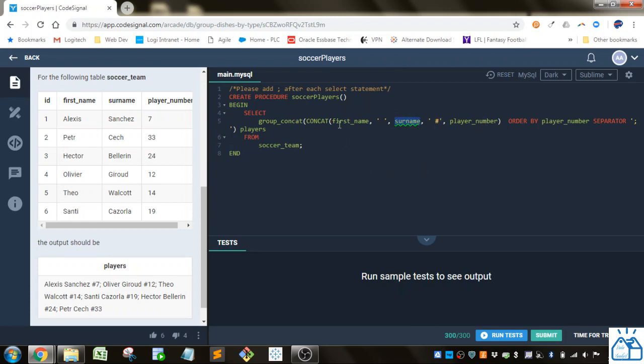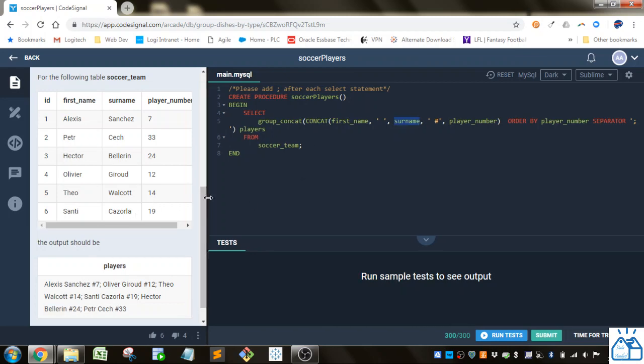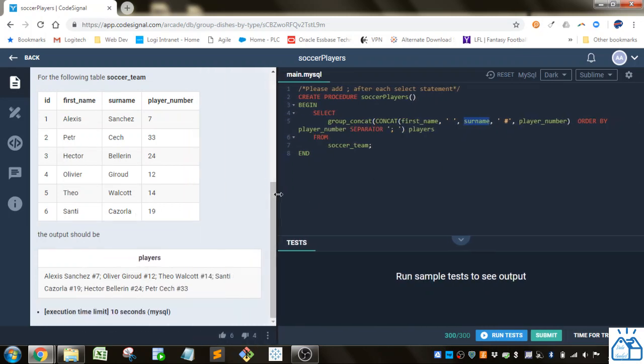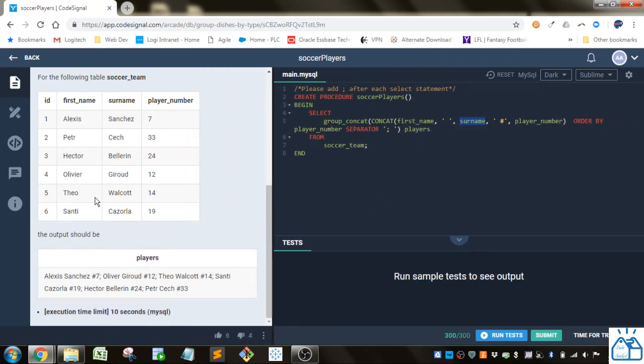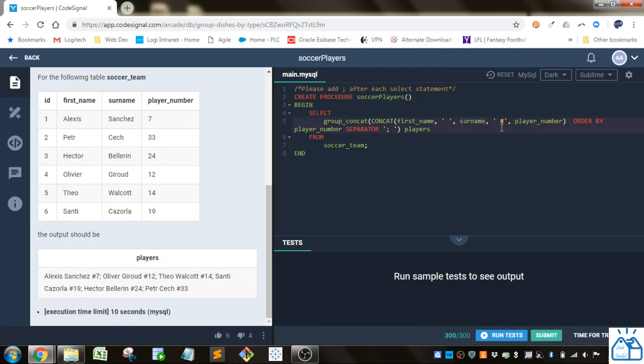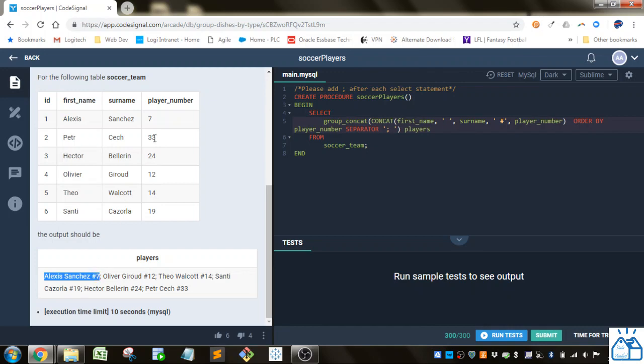So what the CONCAT function does is it puts together the first name, then a space, then the surname, then a space, then the pound sign, and then the player number. So it's putting in basically first name, space, last name, space, pound, and player number seven.